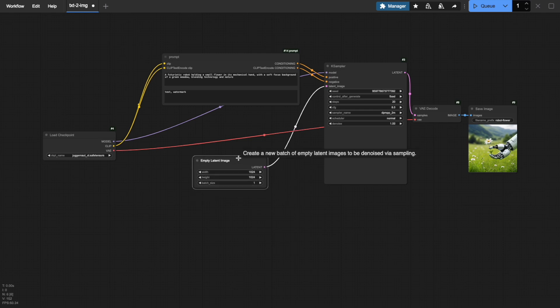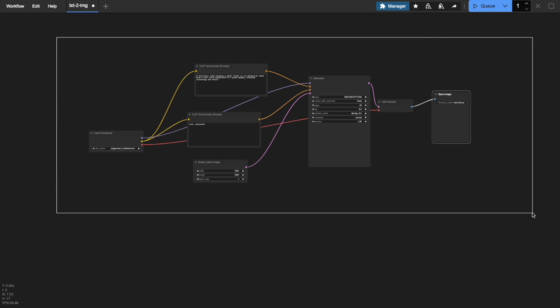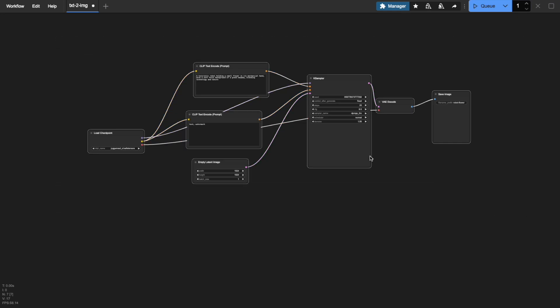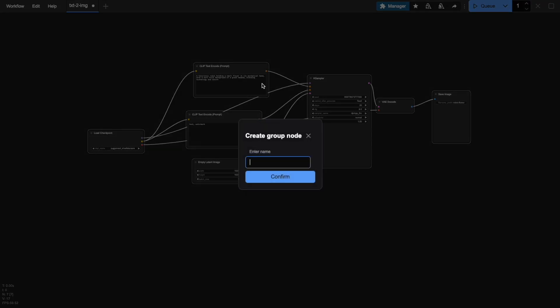Now, you might wonder why I'm showing you this group node feature in our batch processing tutorial. Well, there's a powerful reason. Group nodes make it incredibly easy to clone and run multiple workflows simultaneously. First, let me demonstrate how to create a clone of your workflow. First, select all nodes by clicking the Control button, right-click and choose Convert to Group Node.